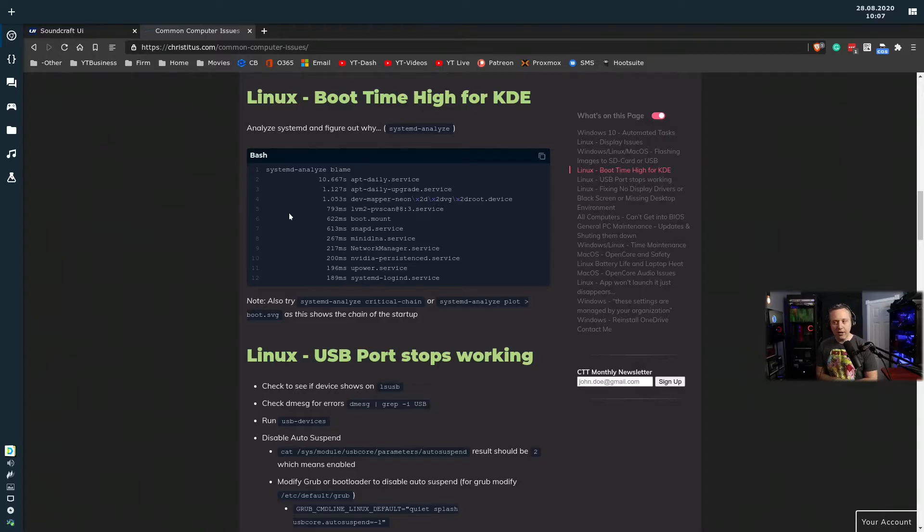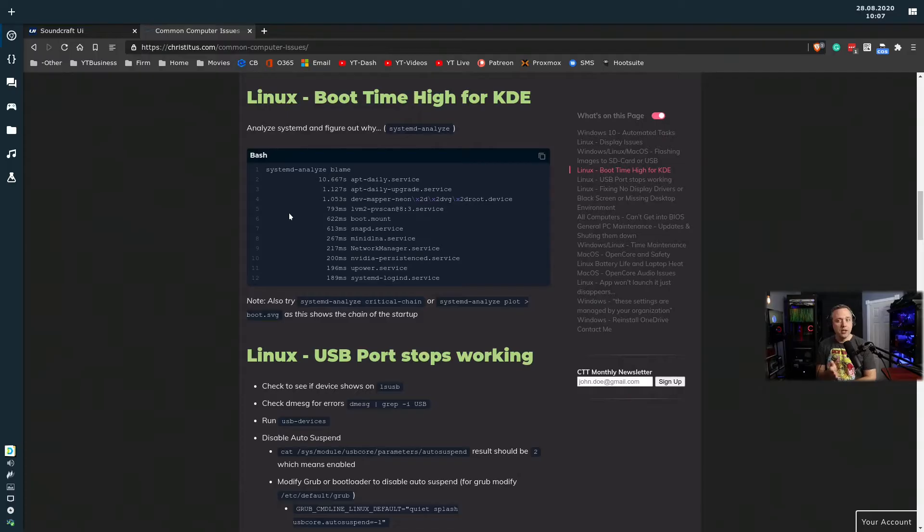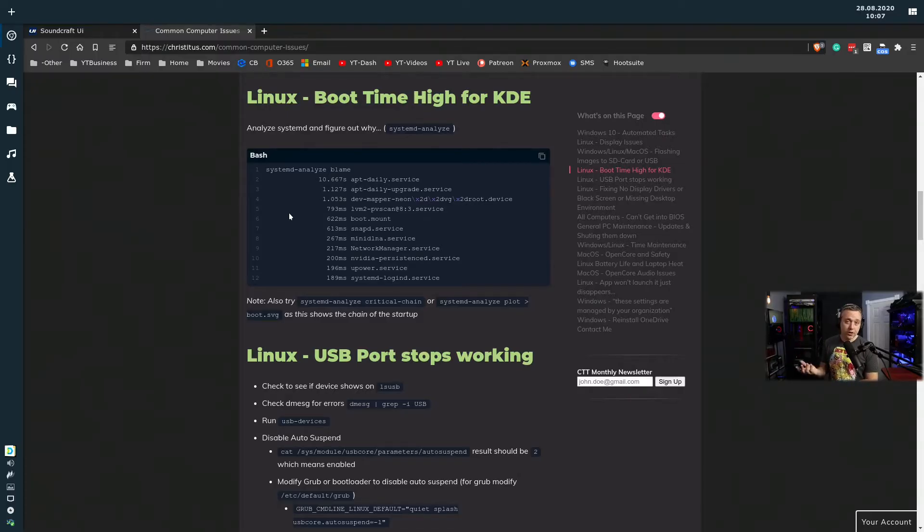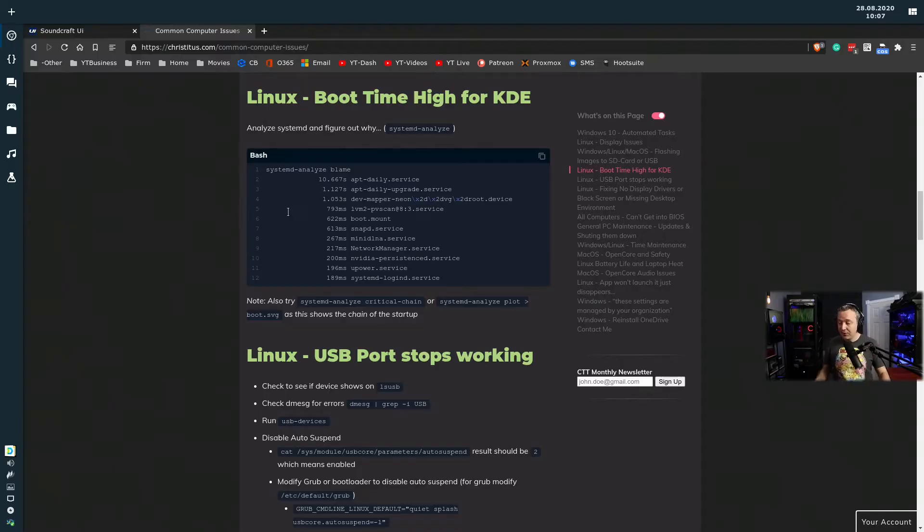And honestly, I thought, well, let's take this opportunity not to just say KDE, because we can actually analyze this. Pretty much every distro runs SystemD these days. It actually has built-in analyzation.